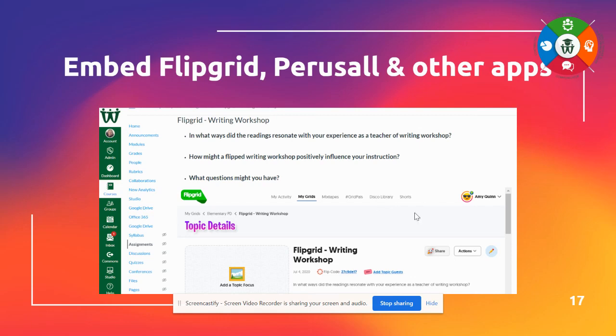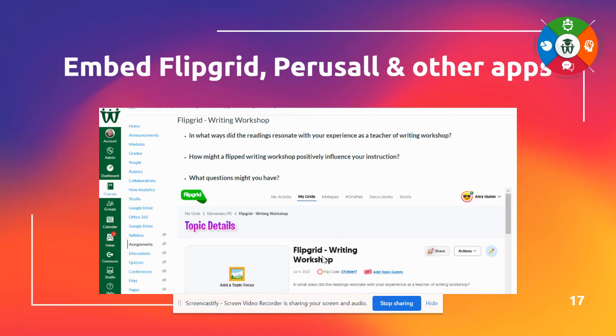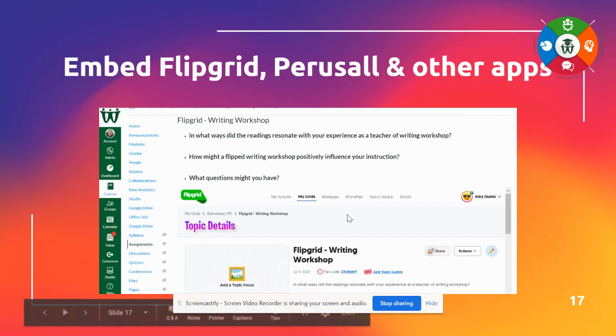Not only can you embed the Google Apps, but you're able to use external apps like Flipgrid, Perusal. There's many different ones that teachers love, their favorite ones. And so, for example, this Flipgrid, instead of clicking out of Canvas, you can answer your topic question directly on that page.